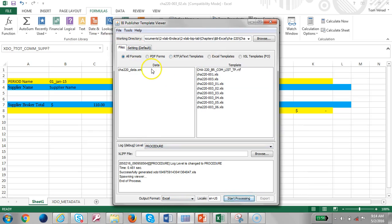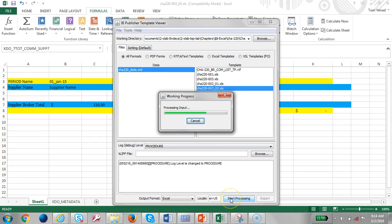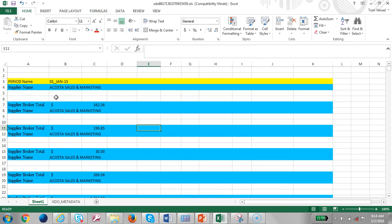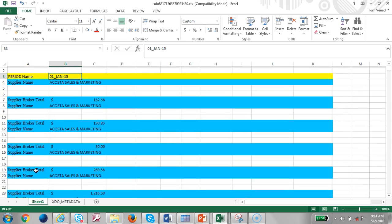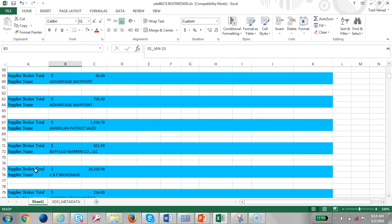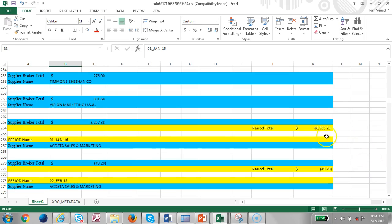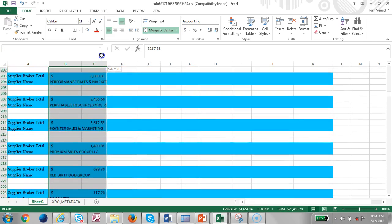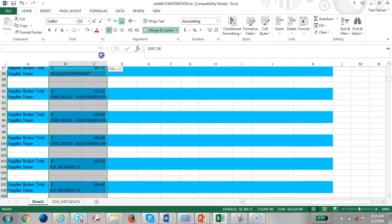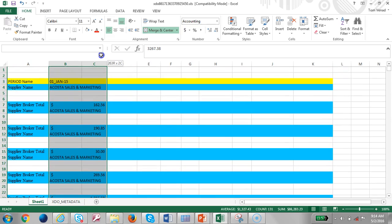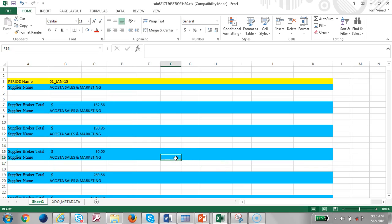Now we have two groups: the first is for the period, and within that period we have the supplier group. Let's run this and see what happens. After refreshing, at this point we have a period and within that period multiple suppliers. Let's look at the total of the period to compare amounts. The period total looks correct - one period totals 49, and the other matches. The totals are correct.